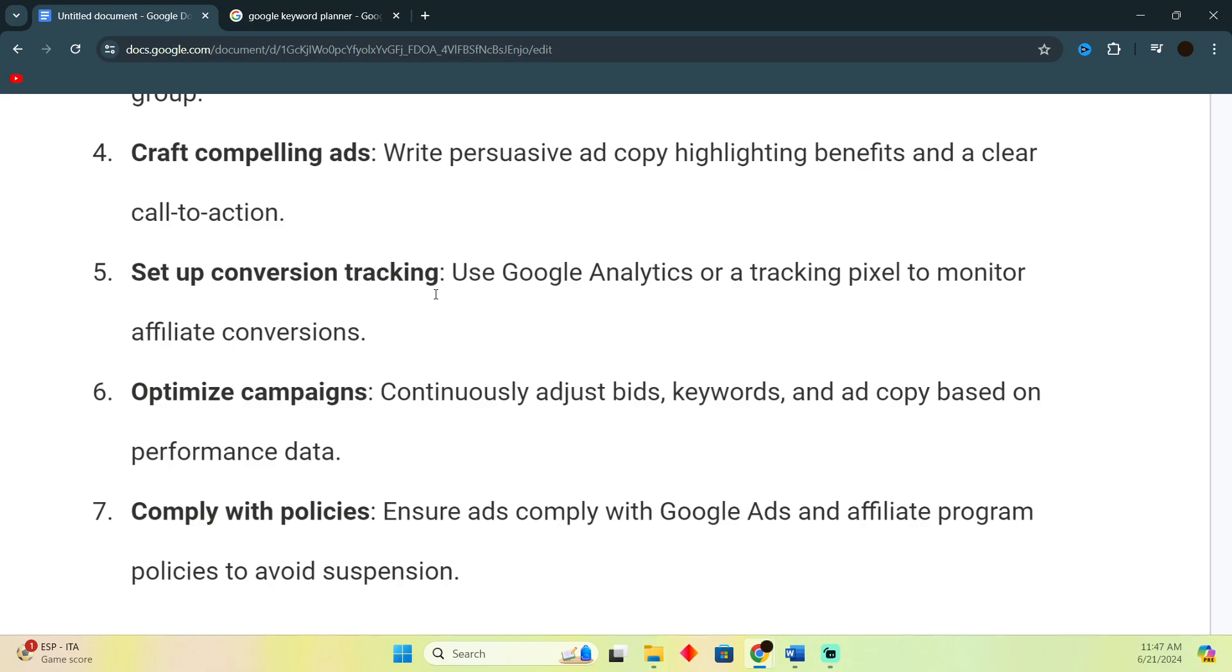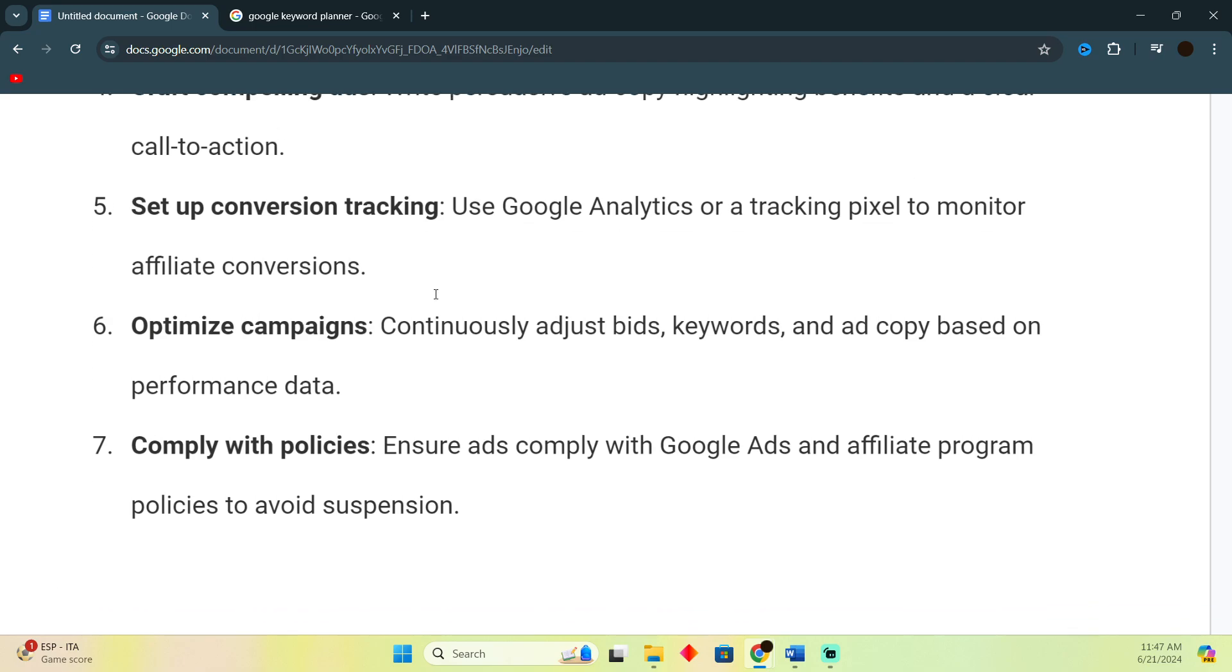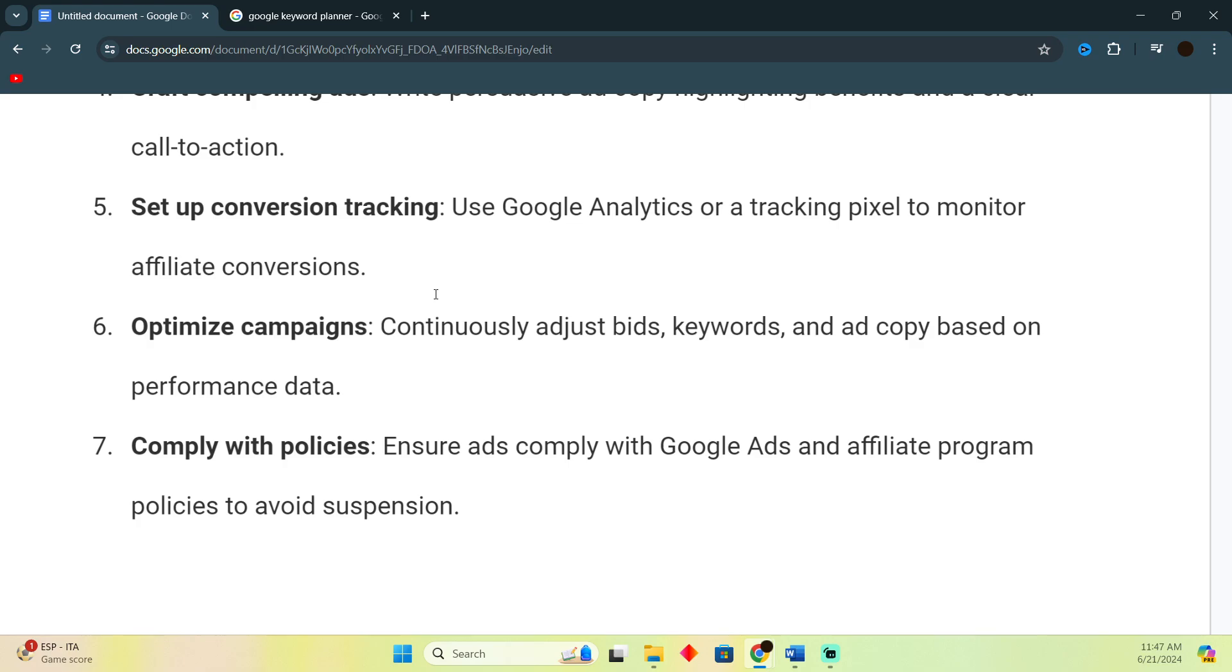Now make sure to comply with the policies. Make sure you do everything with legalities. Don't just go into illegal things by accident in order to avoid suspensions. So that's pretty much it. That's how you'll be able to do it. Hope you guys find this video helpful.